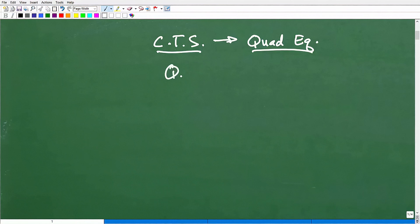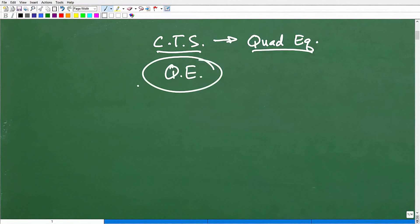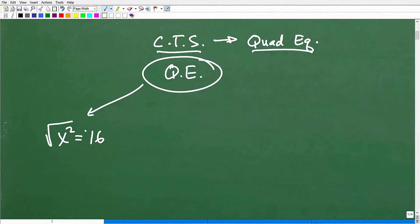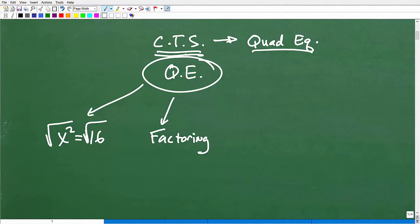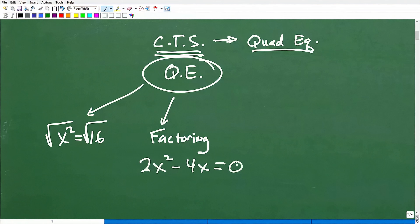So let's talk about quadratic equations real quick. How do we solve them? The easiest situation would be taking the square root of both sides. So if you have a quadratic equation like x squared equals 16, you take the square root of both sides and solve. Another way to solve quadratic equations is by factoring. It's important to put this in context so you know when and why you need to use completing the square. Factoring would be something like 2x squared minus 4x equals 0.